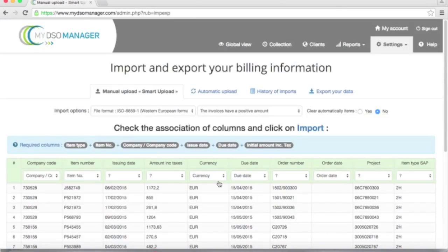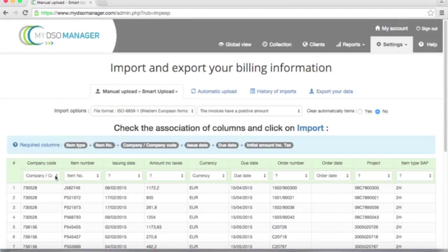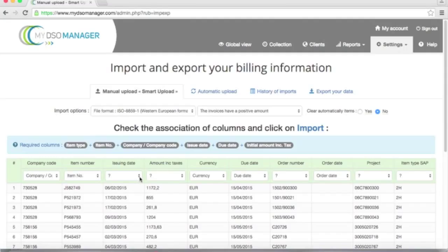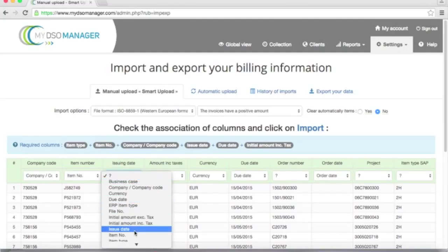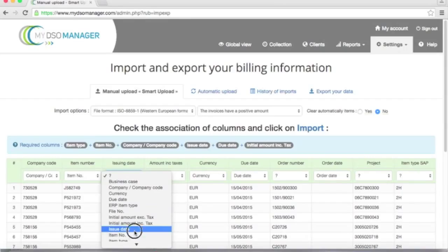As for customer data, I will do the setup of this upload. It will be to be done only one time because this setup will be saved by My DSO Manager. So I can see that My DSO Manager has already found some correspondence between the fields. But here, the issuing date, which is a key information, corresponds to issue date.